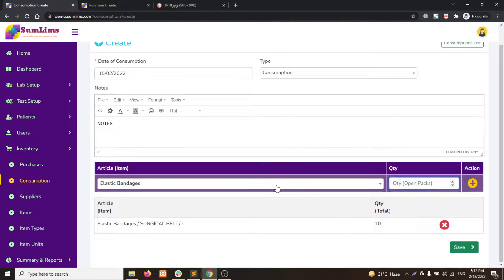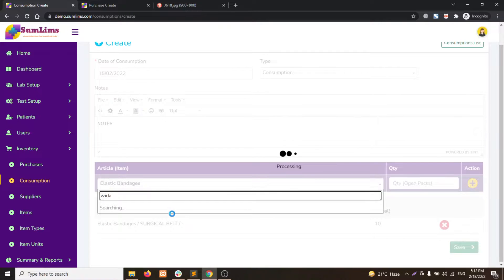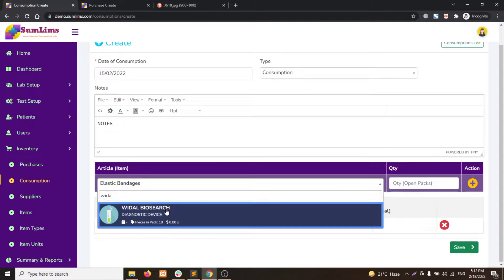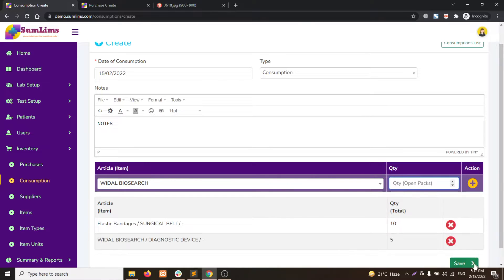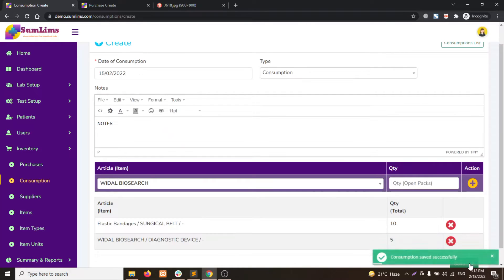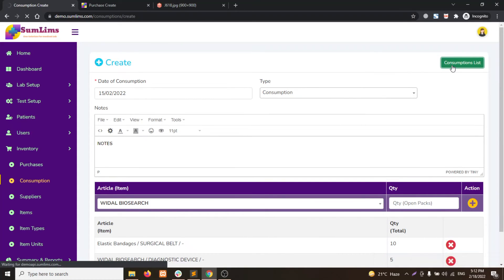For example, we have a new product consumed. We write down the quantity 5, click on add to table, and click on save. So this way you can create the consumption or wastage of anything.